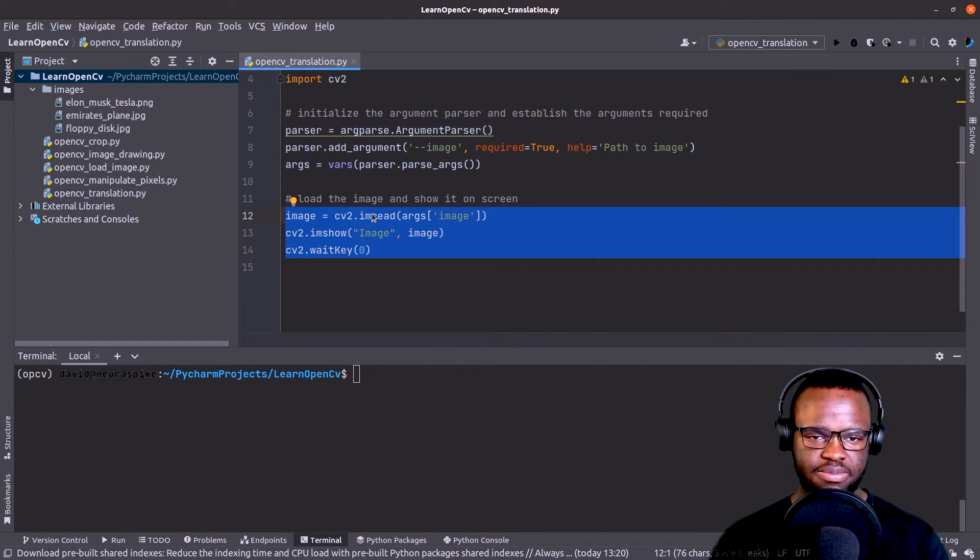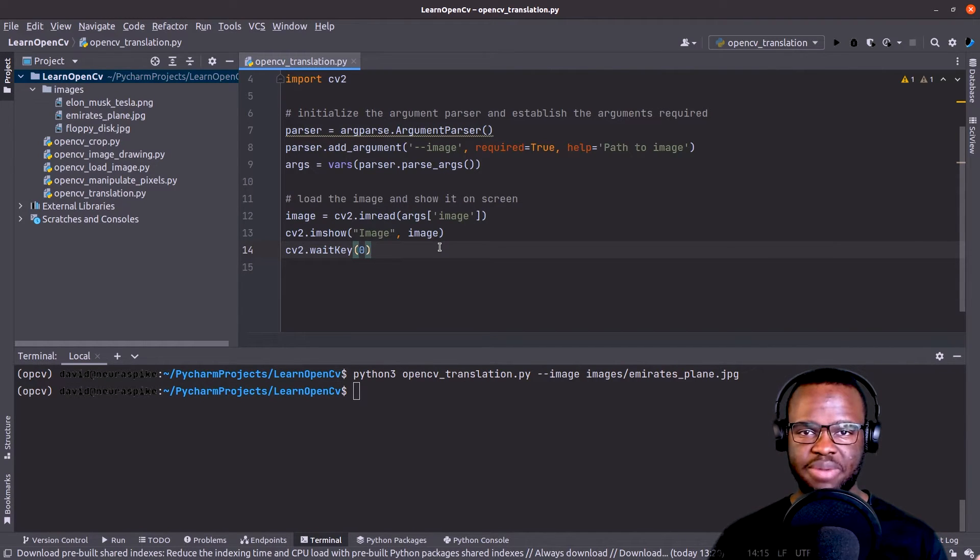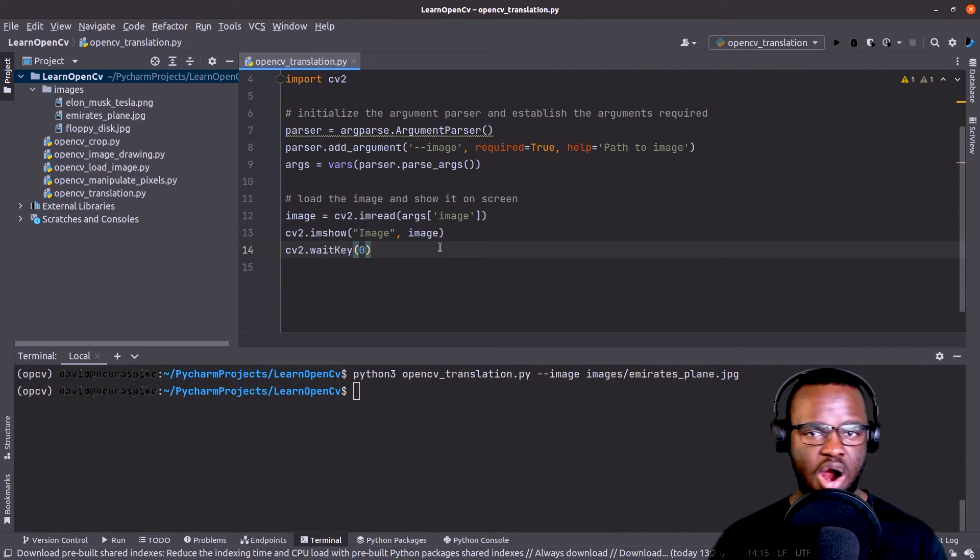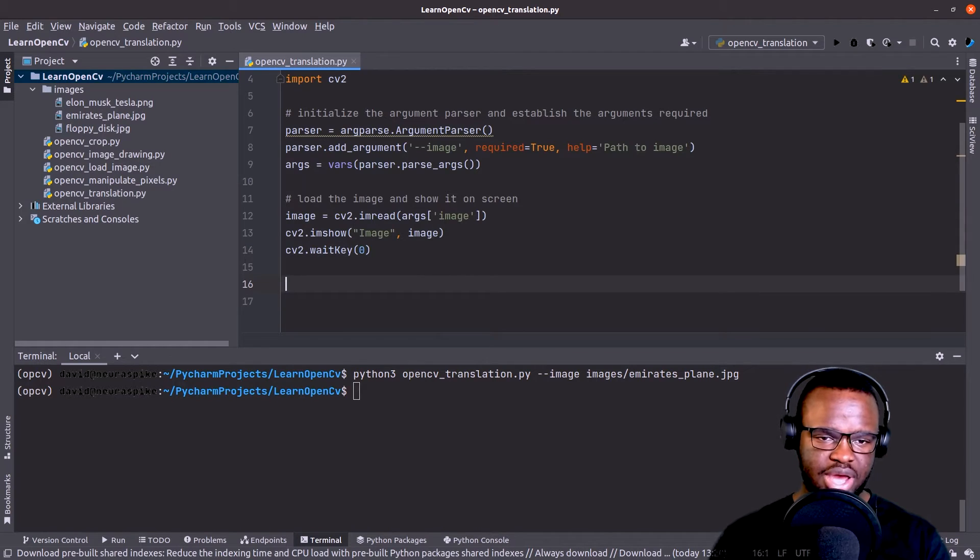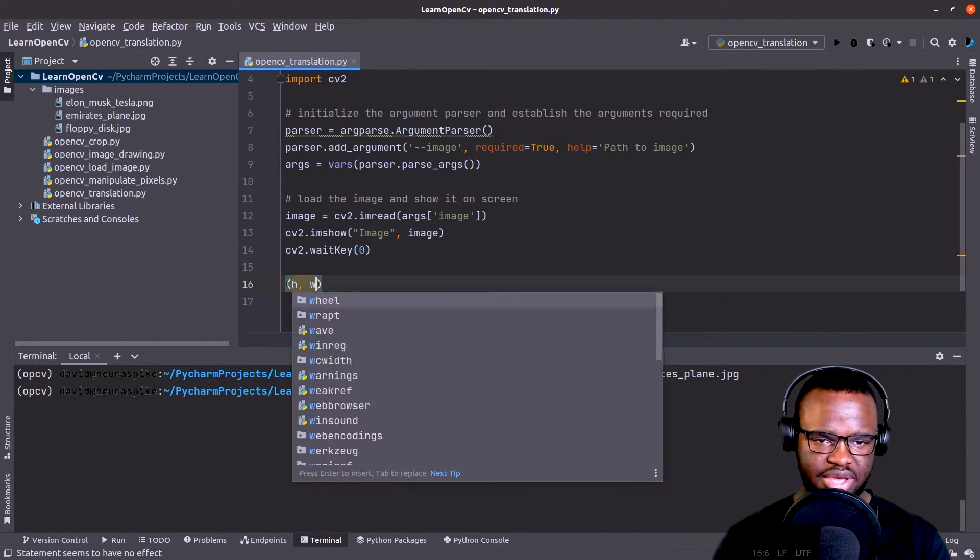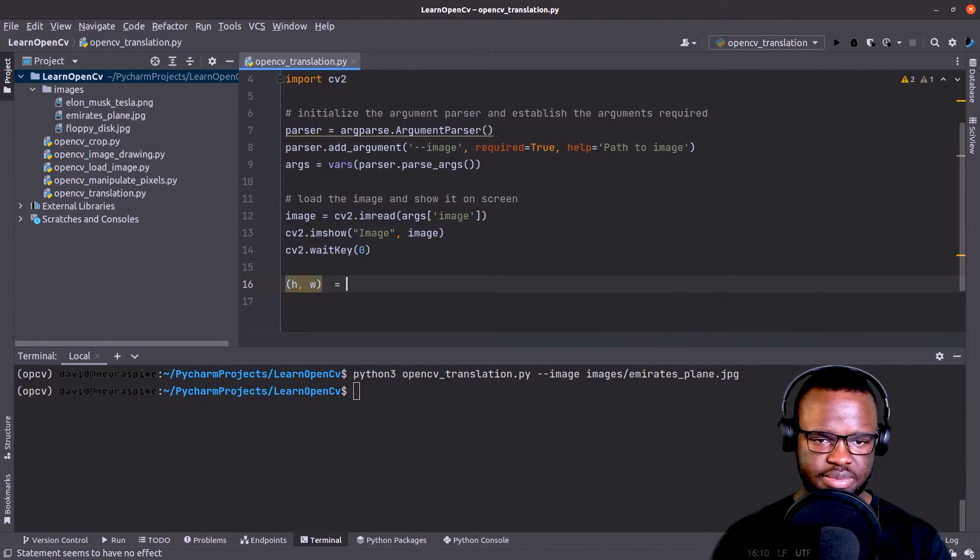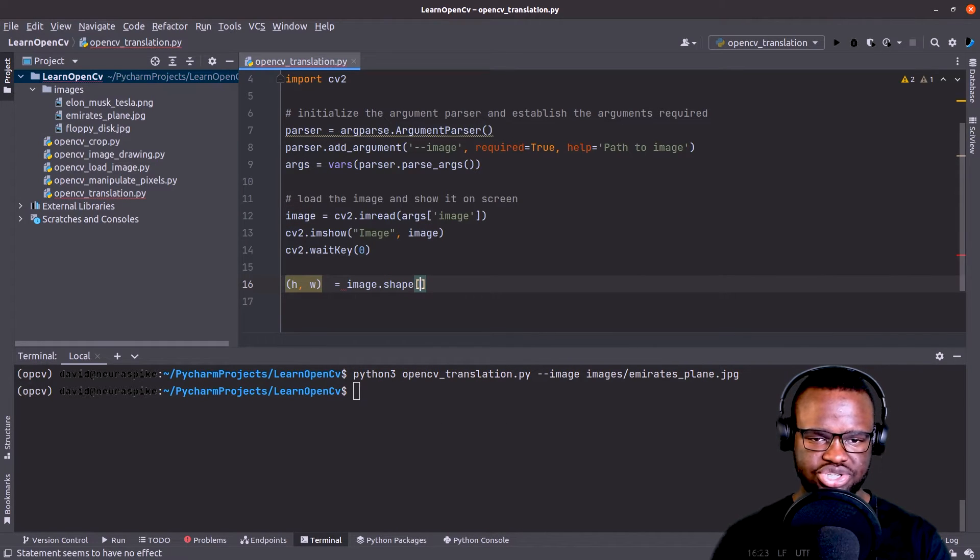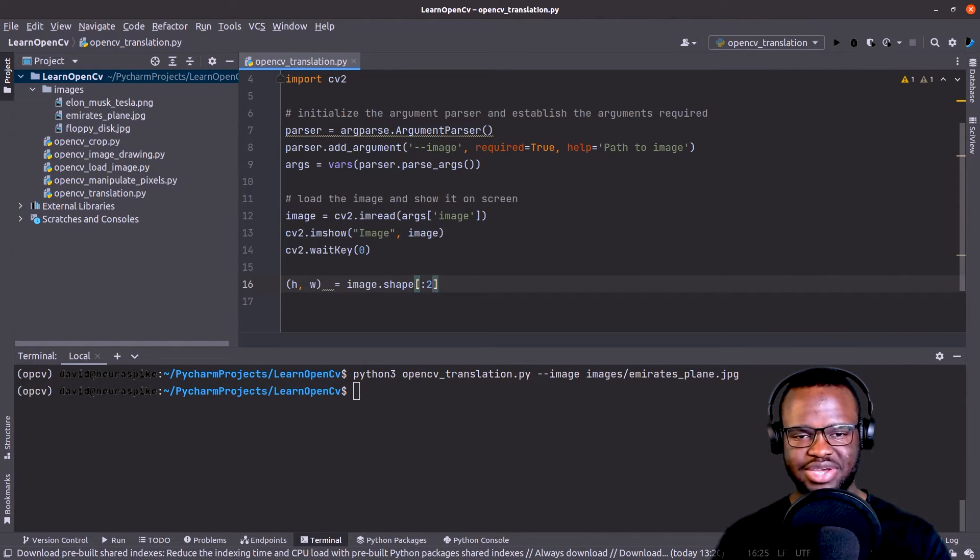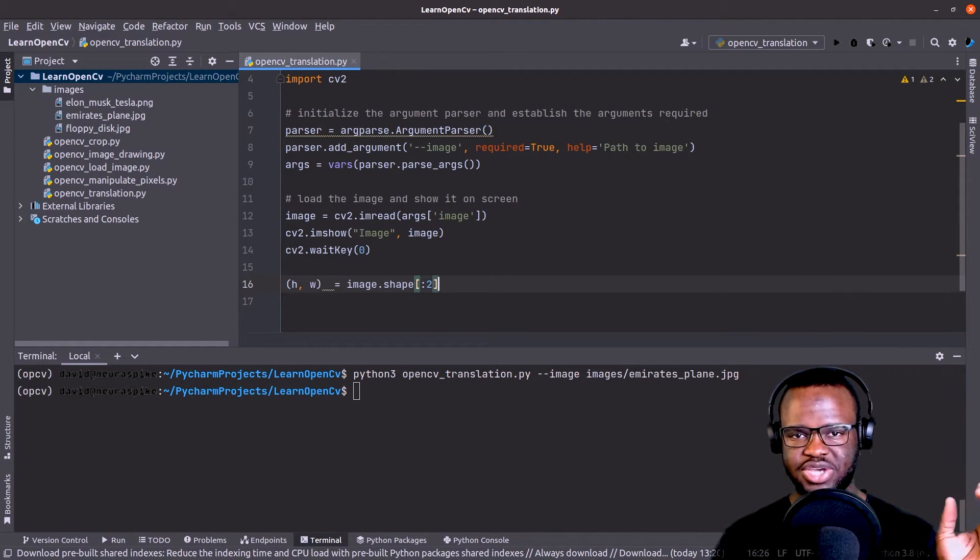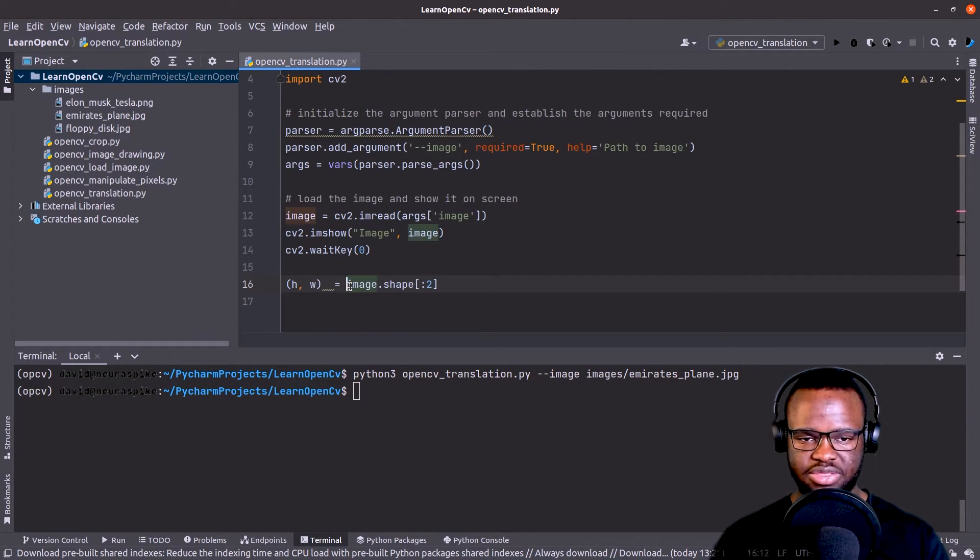Okay, now we have our image already loaded. So next, what we need to do is grab the height and the width of our image. In order to do that, all we just need to specify is the height and width from image.shape using indexing and slicing, just take the first two values.